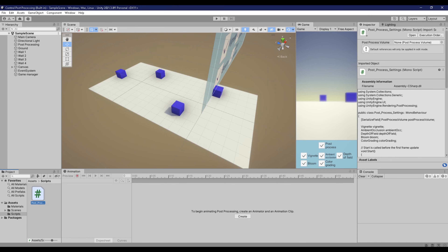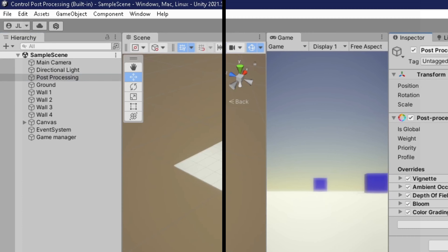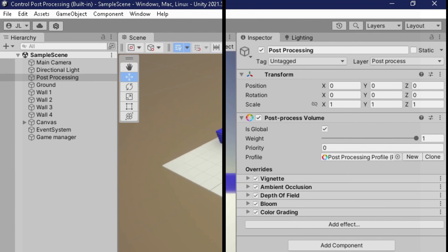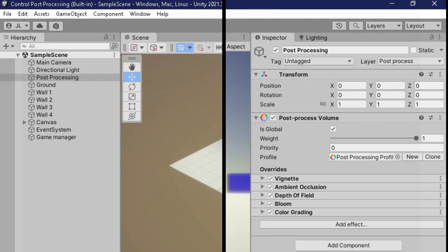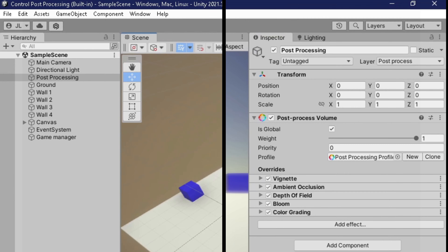Here I have a sample scene with the built-in Unity Render Pipeline, and I'm using some post-processing volume effects. Here I have a vignette, ambient occlusion, depth of field, bloom, and color grading.